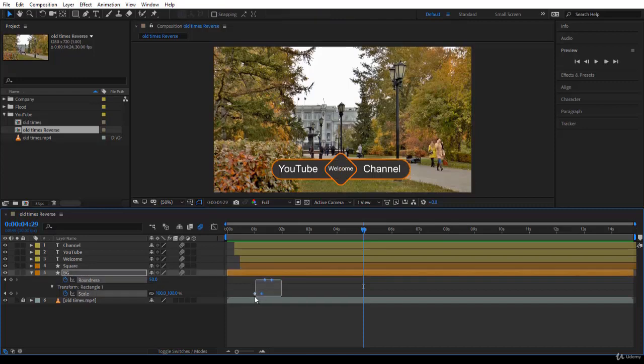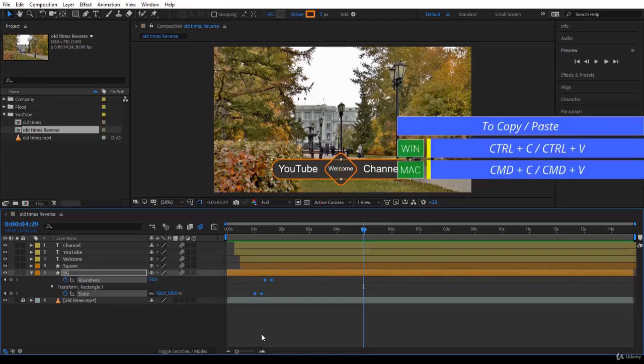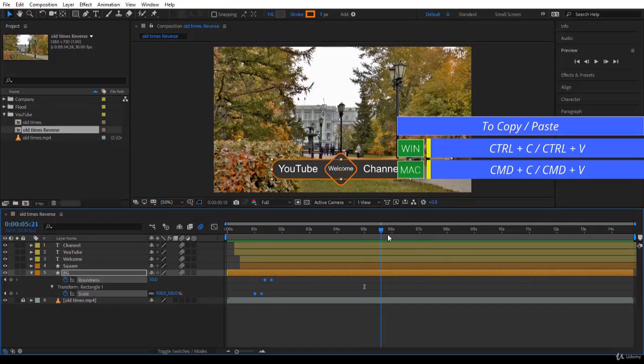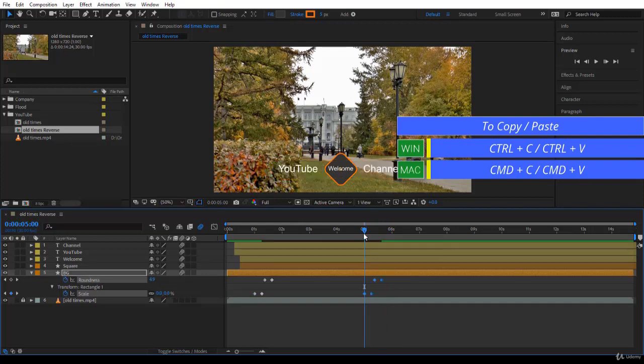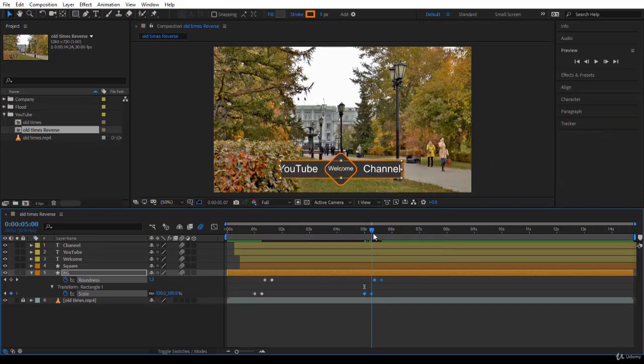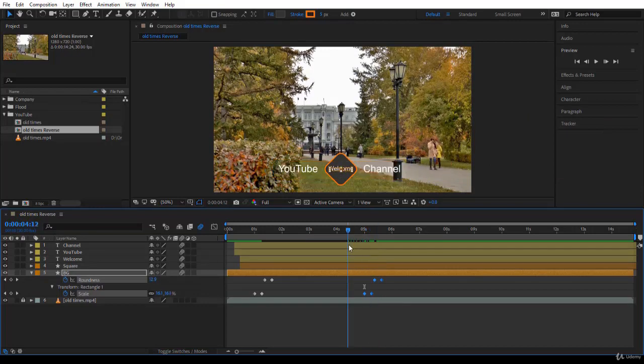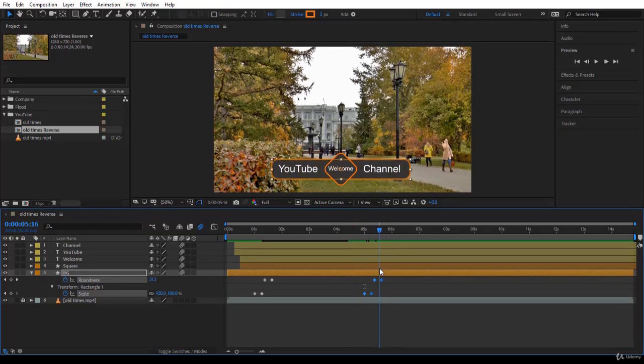Let's select all these keyframes. Okay, now I press Ctrl+C or Command+C on the Mac, and then set the time indicator wherever you want to start reversing. Let's say at five seconds and you press Ctrl+V. But notice what happened here. Nothing has happened. It has been recreated. Actually, we just duplicated the keyframes, right?